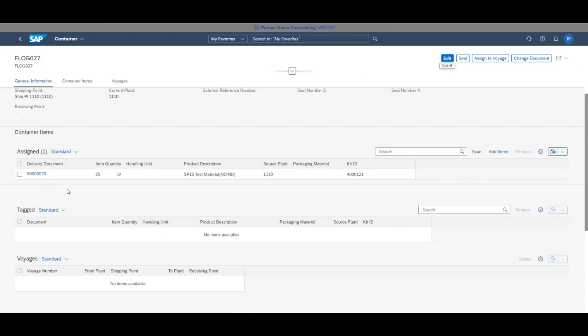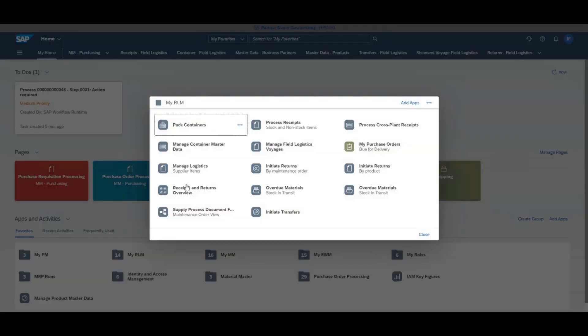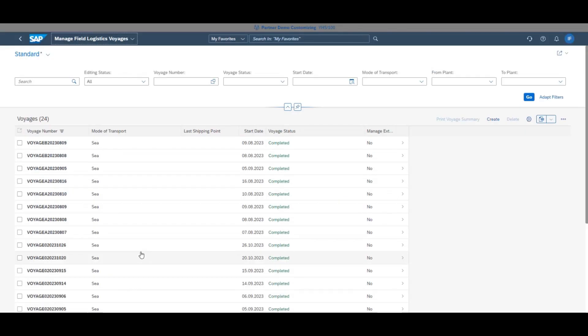The container, now fully packed, is ready to be put onto a voyage. Again, in My RLM, click manage field logistics voyages.